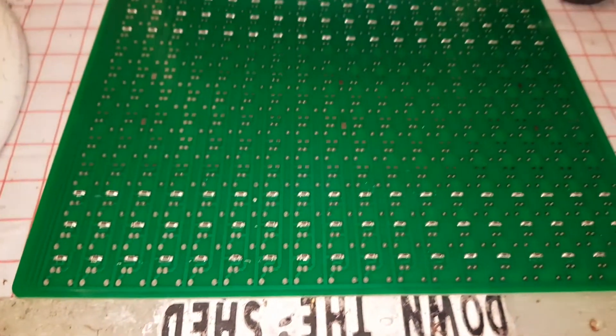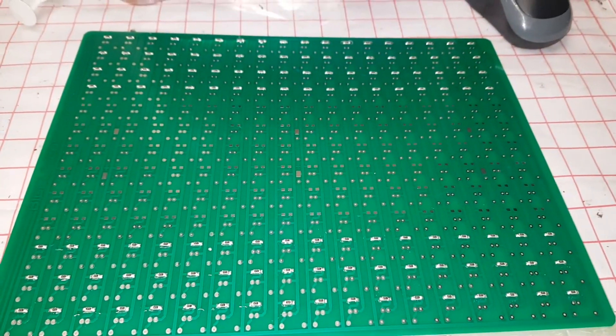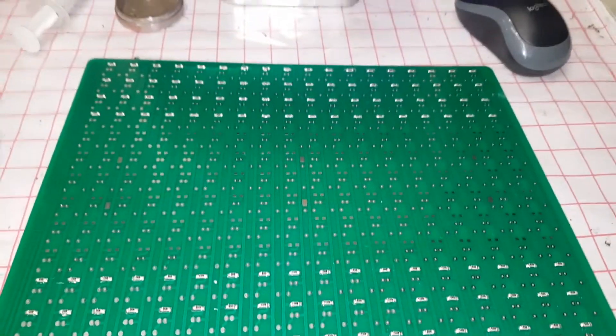But all neatly soldered on. So six rows of 18 to go, and then we can start putting the LEDs in.